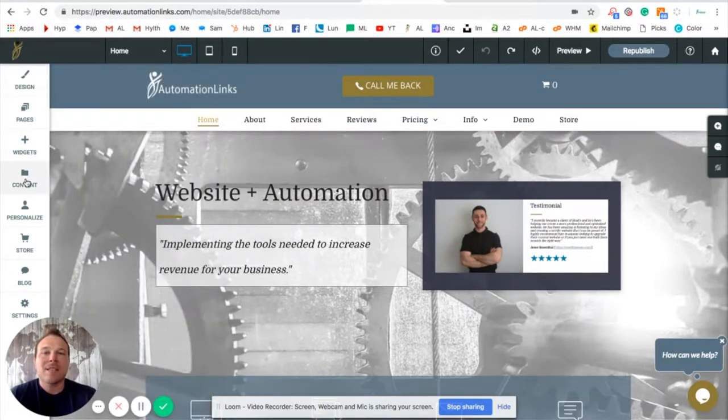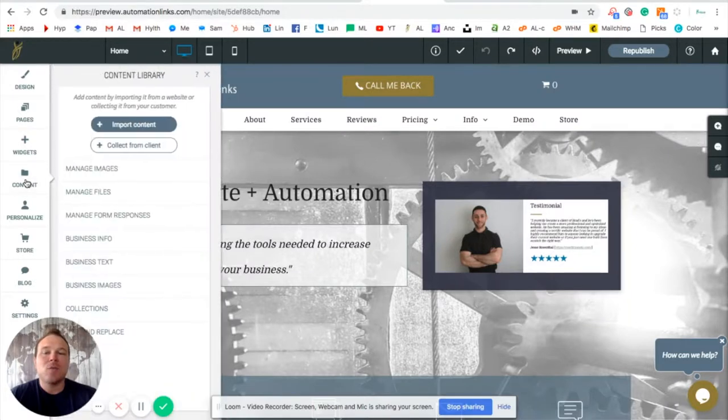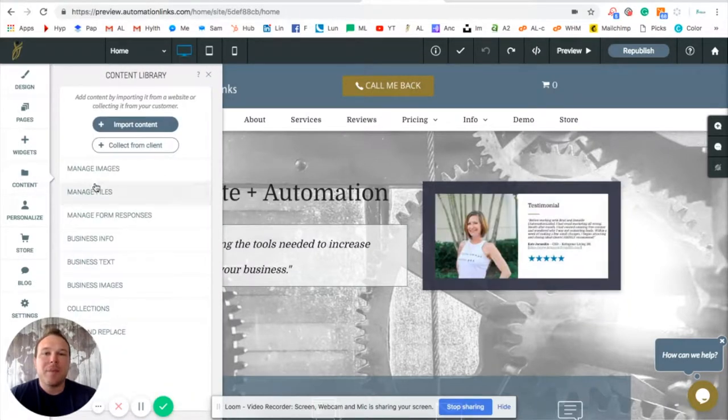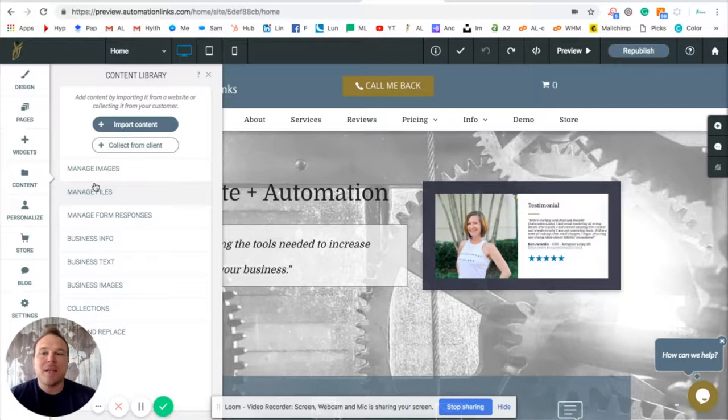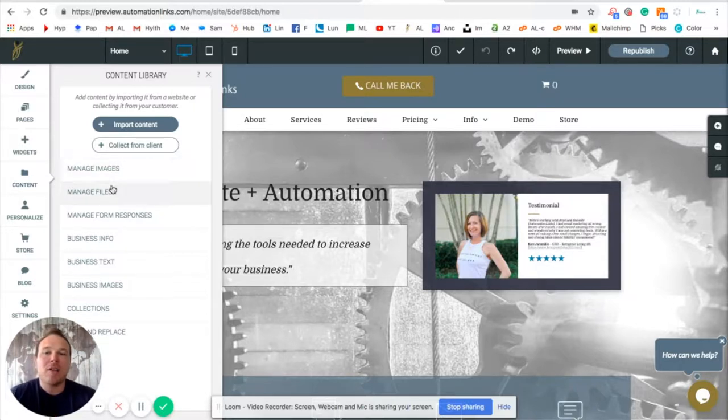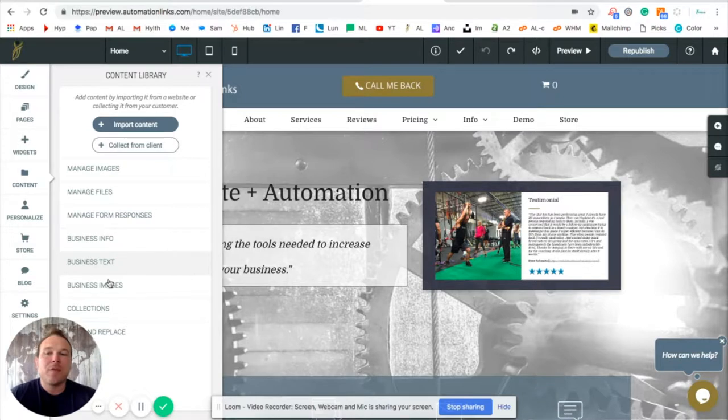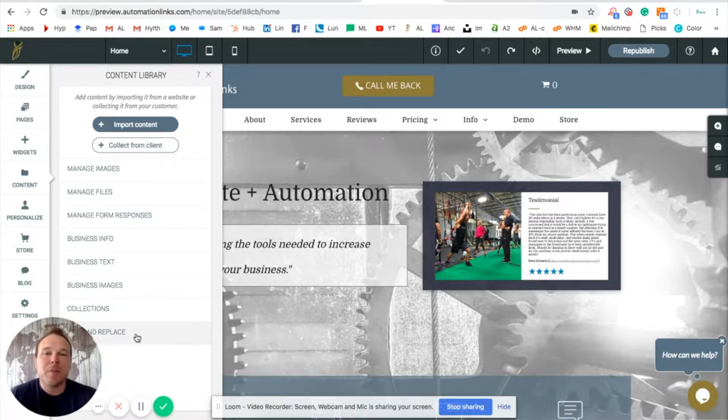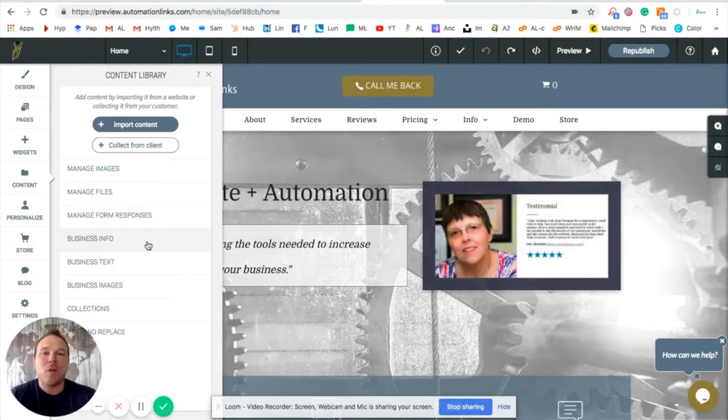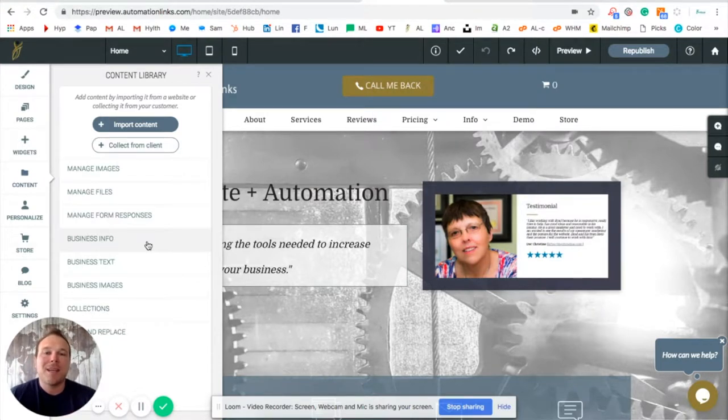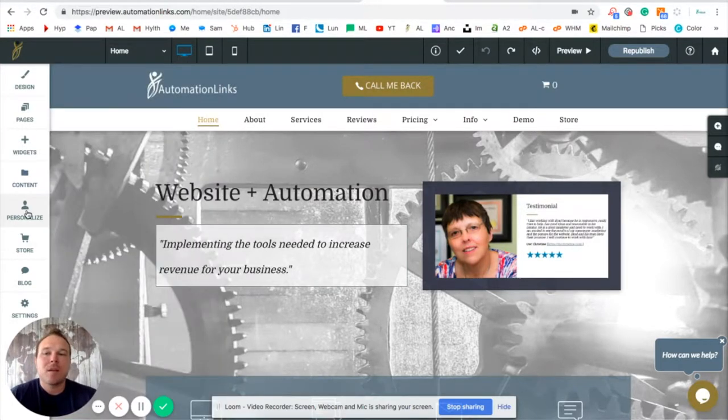Next is the content. This is where those pre-set programs are already in place for you. You can go manage all your images, all your files, all the info for your business. You can even do a search and replace. So if you want to go in and search everything at once and replace it with something, it's a lot easier for you to do that.